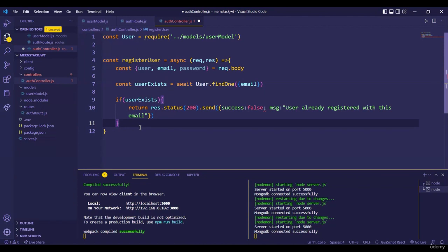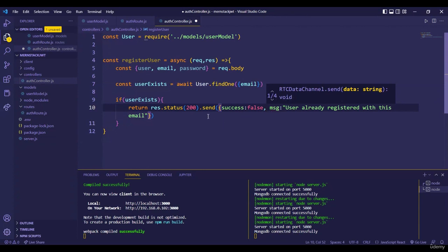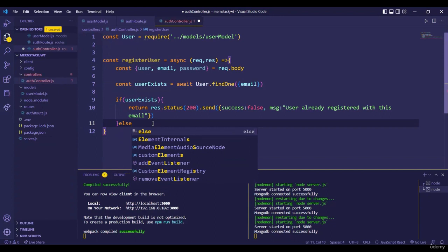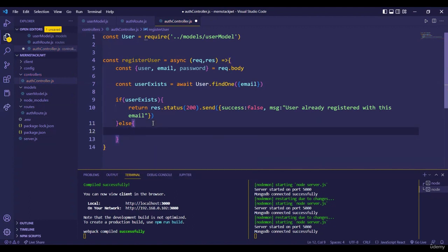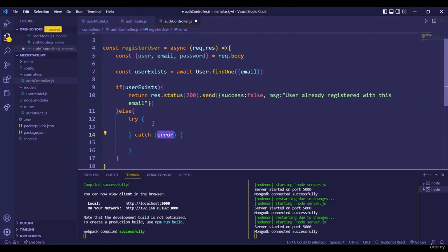That returns the error to the user. Note we use a comma between JSON fields, not a semicolon. In the else block — if the user doesn't exist with that email — we proceed to register. We wrap this in a try-catch block, because if there is any network problem or client-side issue we need to handle that. If everything goes fine, the try block executes successfully.